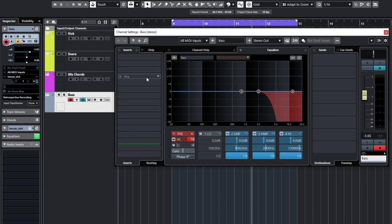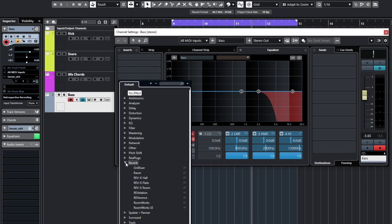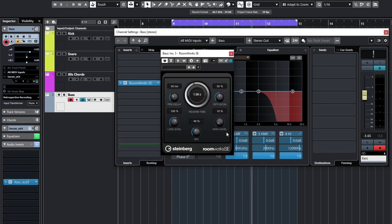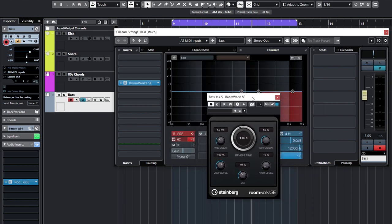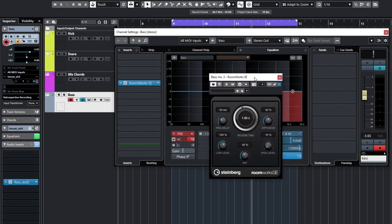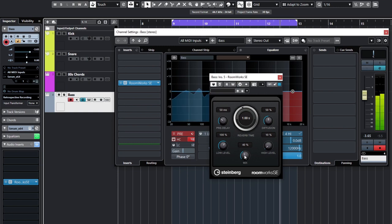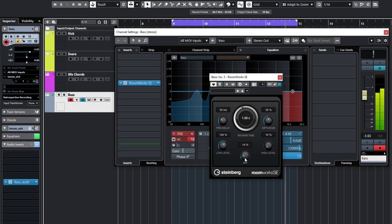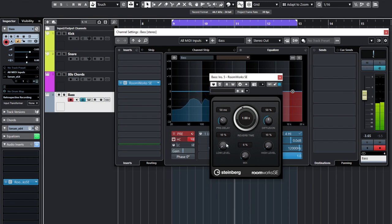I also added a bit of reverb. I wouldn't normally add reverb to a bass line, but on the 80s style genre it is quite common to add at least a little bit. So let's go... Obviously that's way too much. Let's bring this right down. Bring the low level right down as well.